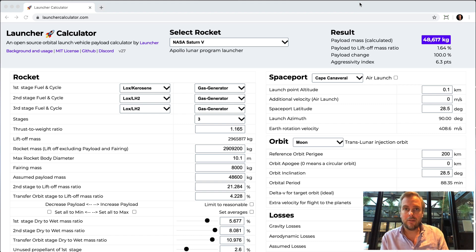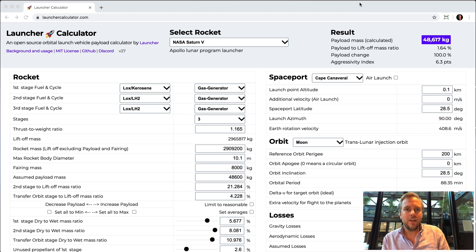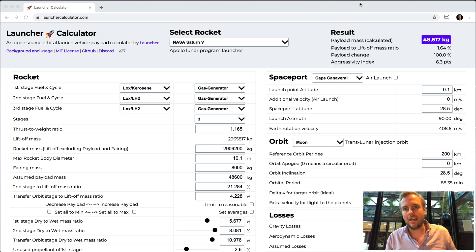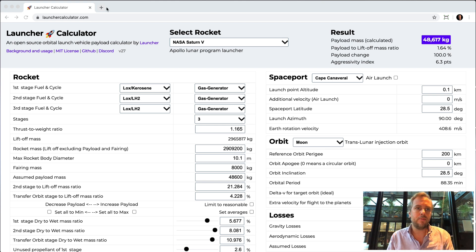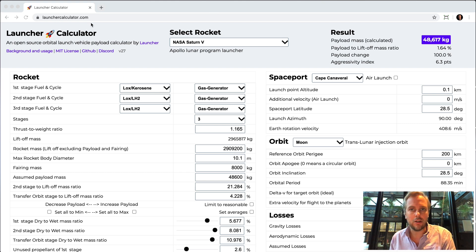I'm Max Hout, founder and CEO at Launcher. Today we're releasing the Launcher Rocket Calculator. It's available for free and open source at LauncherCalculator.com.